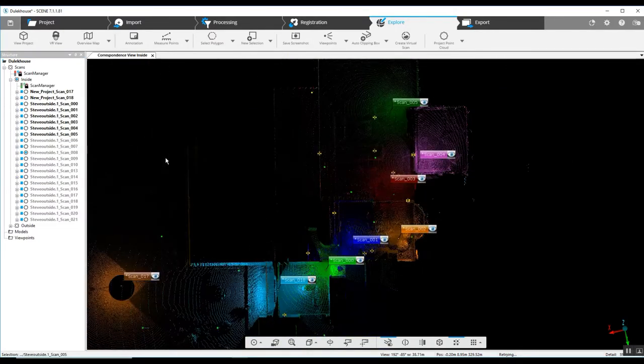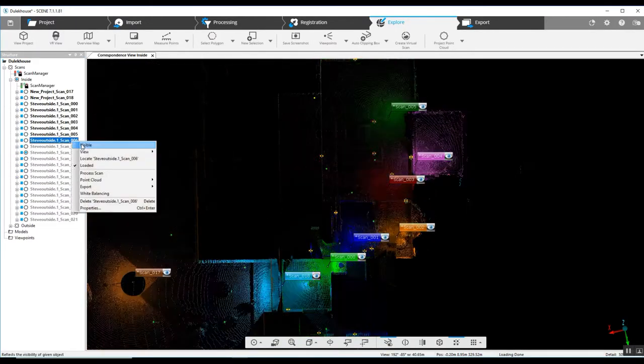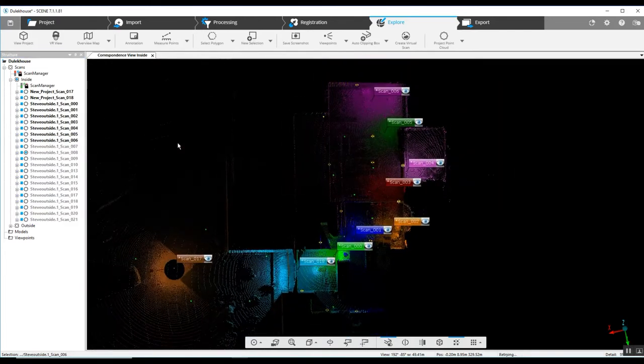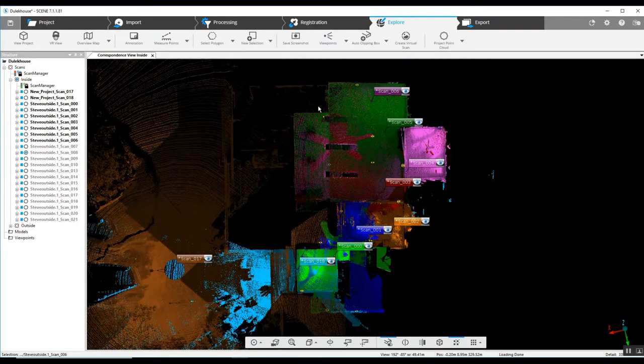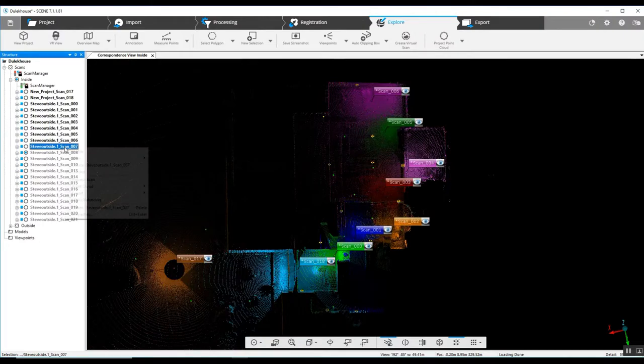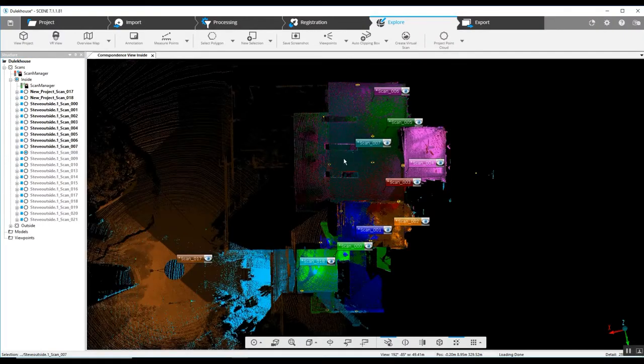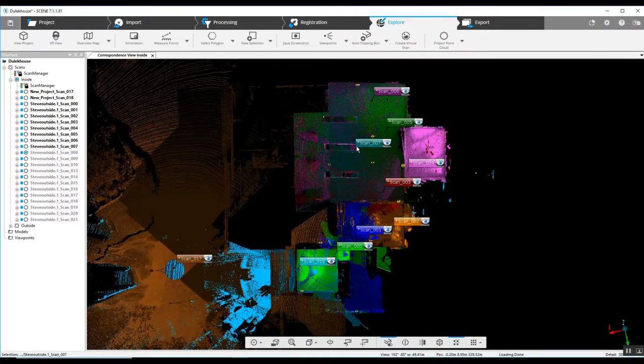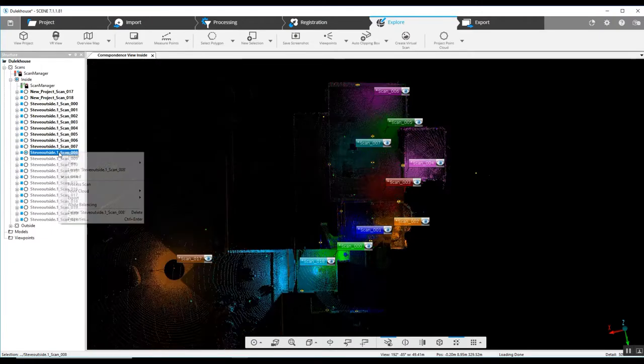And we continue to add scans in capturing more of this large room. Working our way around to the right here. Now coming back the opposite direction.